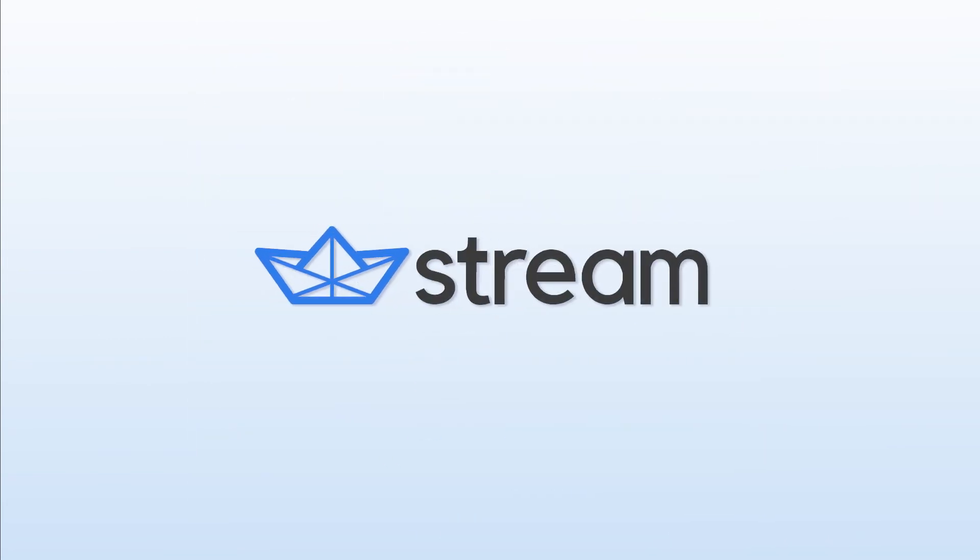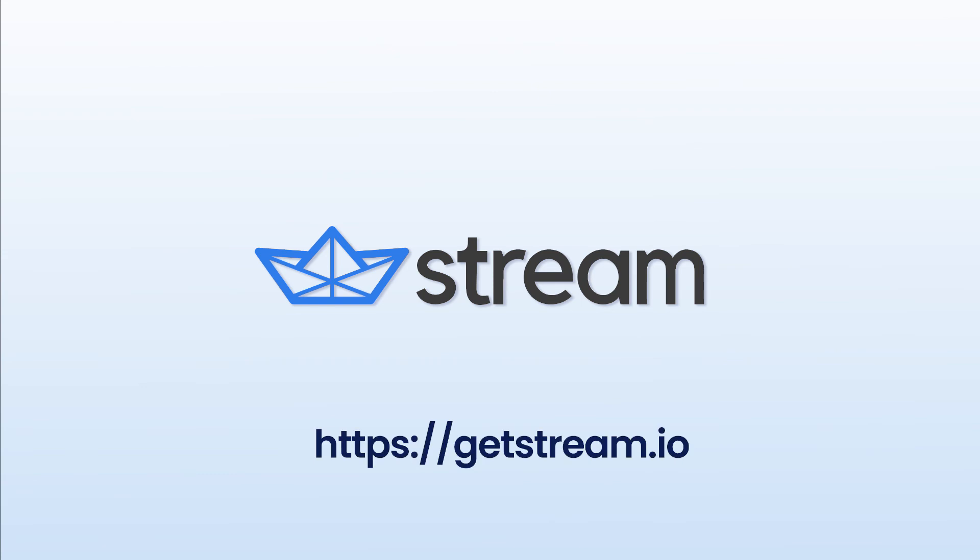Give our API a try today, or contact us to learn how Stream can work for you.